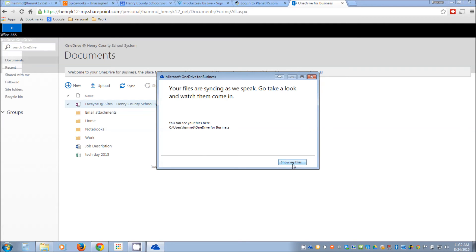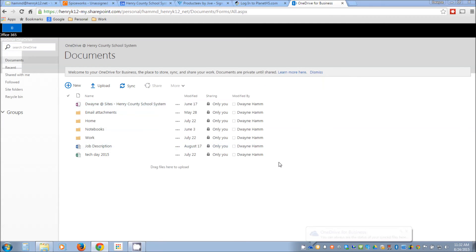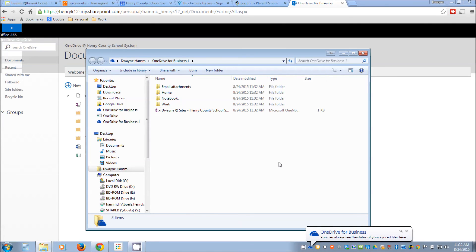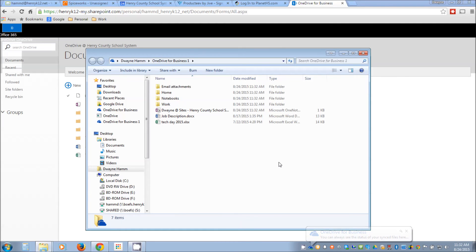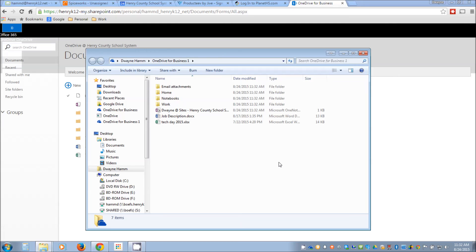Show me my files. Now the first time you activate this it's probably going to prompt you for your login, your username and password. Just enter your credentials one more time.